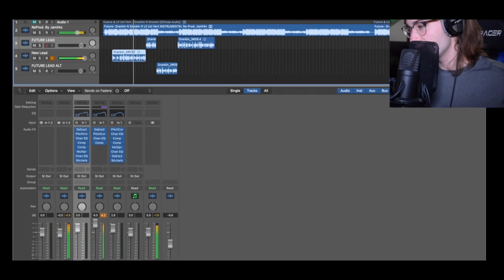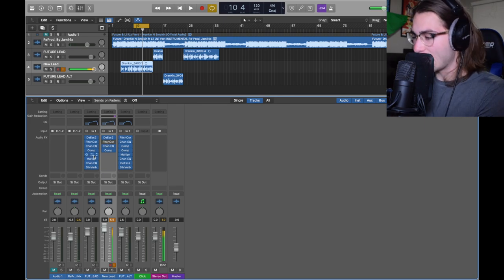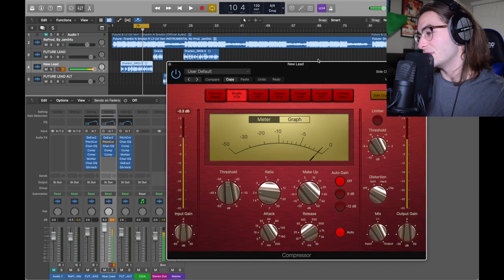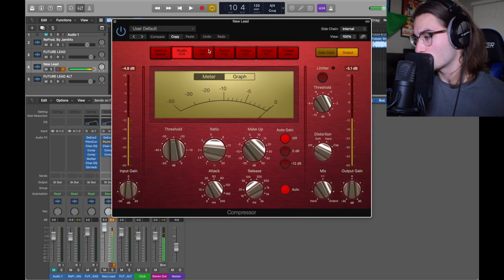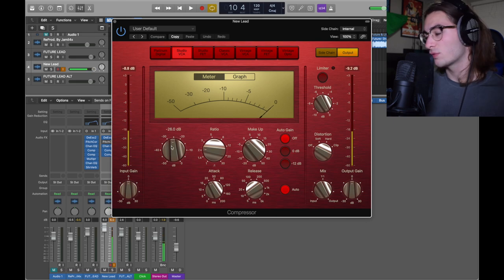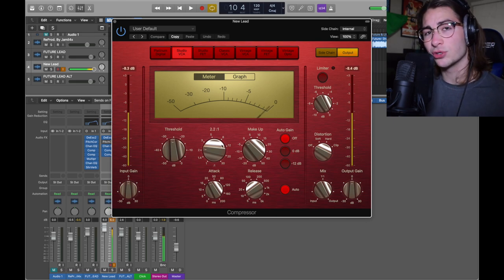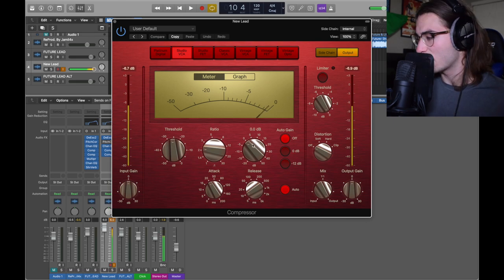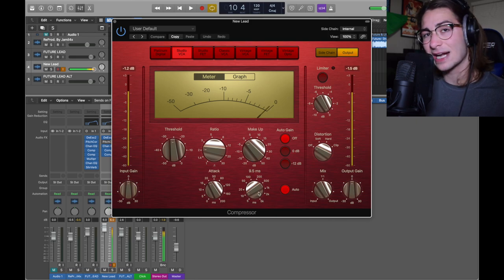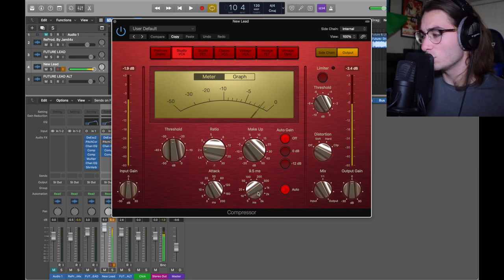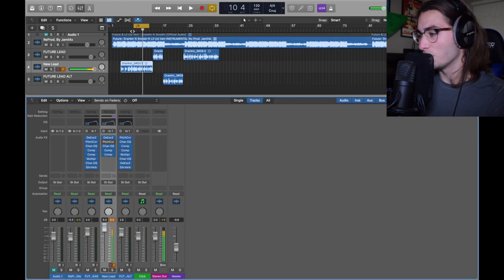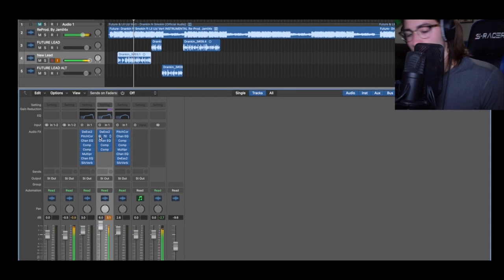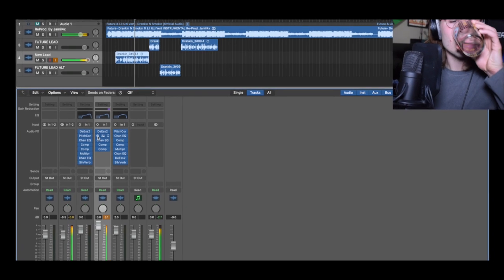Next we got the second compressor. It's worth double stacking them. This is the dynamic compressor mono. Within this we have a studio VCA - it's my favorite, the red one. It's the smoothest one in my opinion. Studio VCA auto gain's off, no distortion, threshold of negative 26, ratio 2.2 to 1. It's a rather lighter compressor, makeup of 0, attack at 20, release at 9 and a half. This one doesn't do too much, it goes like negative 2, but it helps.